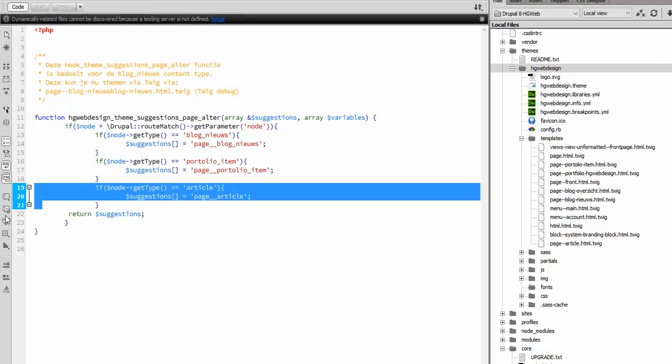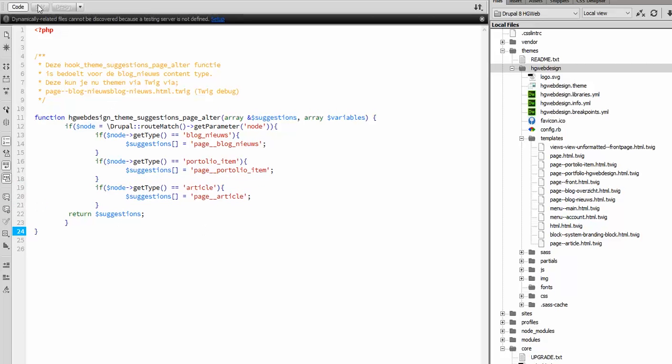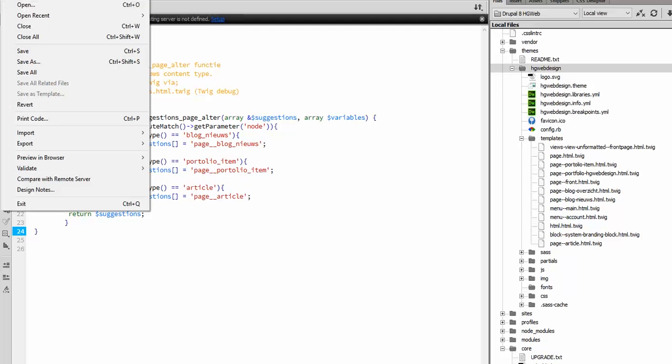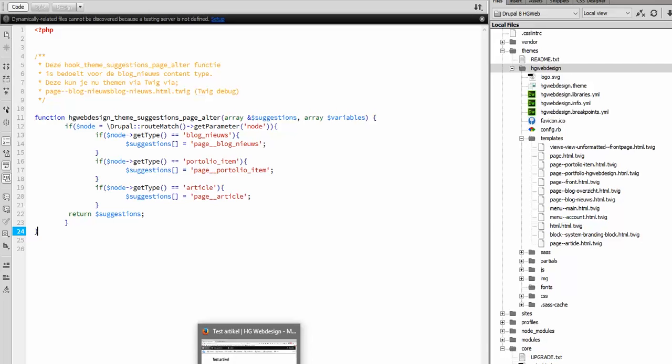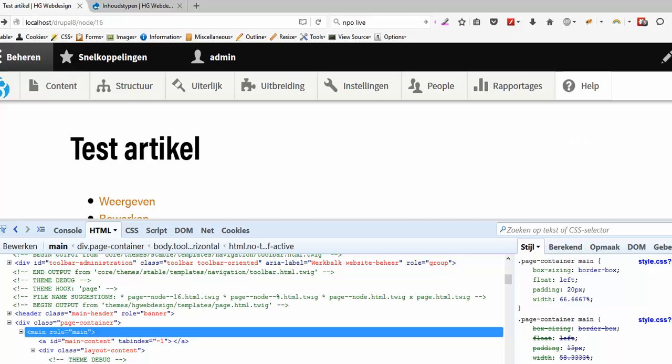Let's remove the comments and save it. And now we are going back to our theme and now we reload.